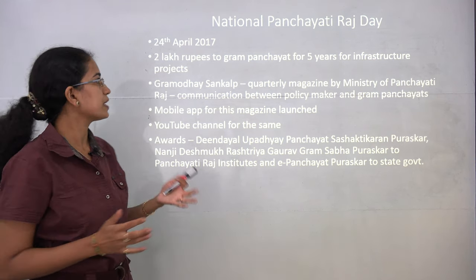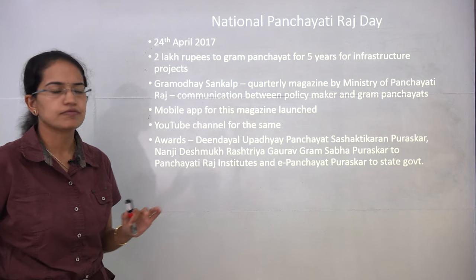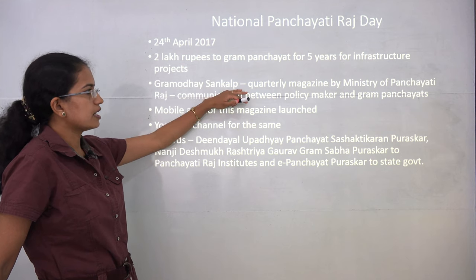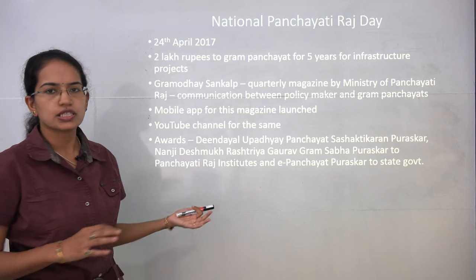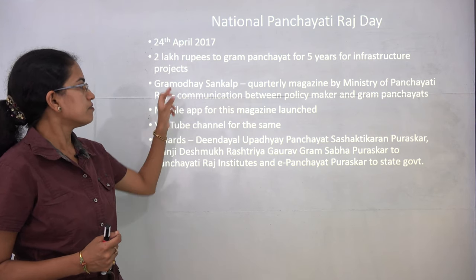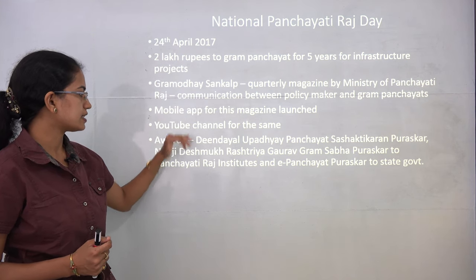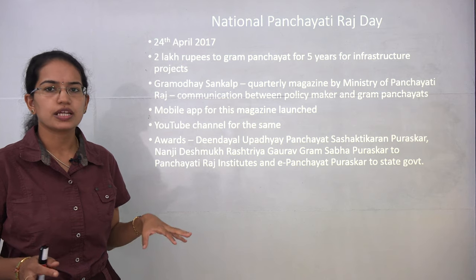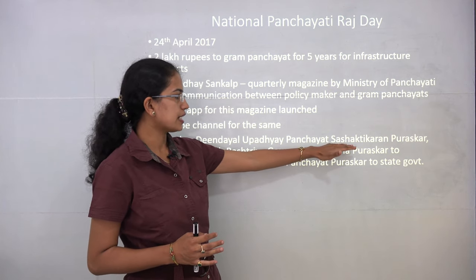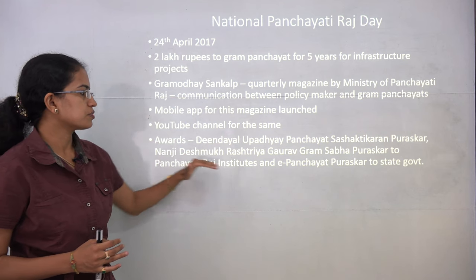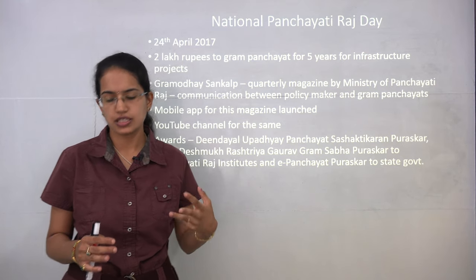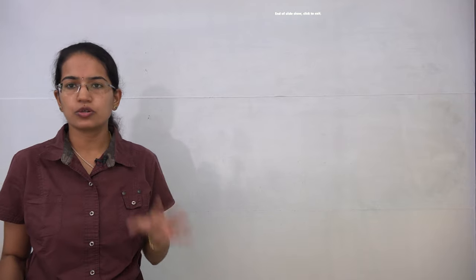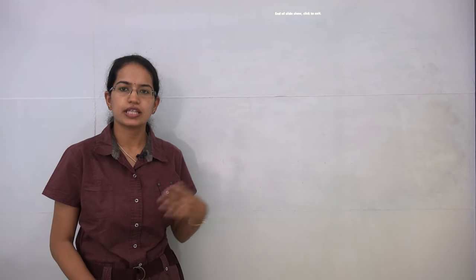National Panchayati Raj Day is celebrated on 24th April. Two lakh rupees are given to gram panchayats for five years for infrastructure development. Gram Uday Sankalp is a quarterly magazine released by the Ministry of Panchayati Raj for communication between policymakers and gram panchayats; a mobile app and YouTube channel have also been launched. Awards like the Deen Dayal Upadhyaya Panchayat Sashaktikaran Puraskar and Nanaji Deshmukh Rashtriya Gaurav Gram Sabha Puraskar are given for recognition. This concludes the Kurukshetra May 2017 analysis.